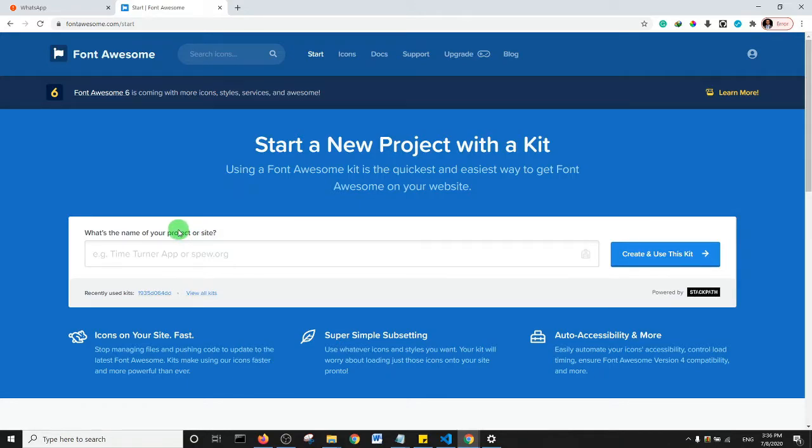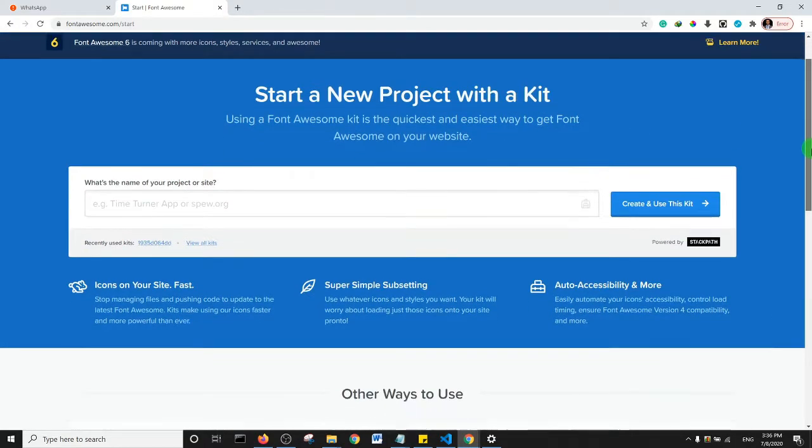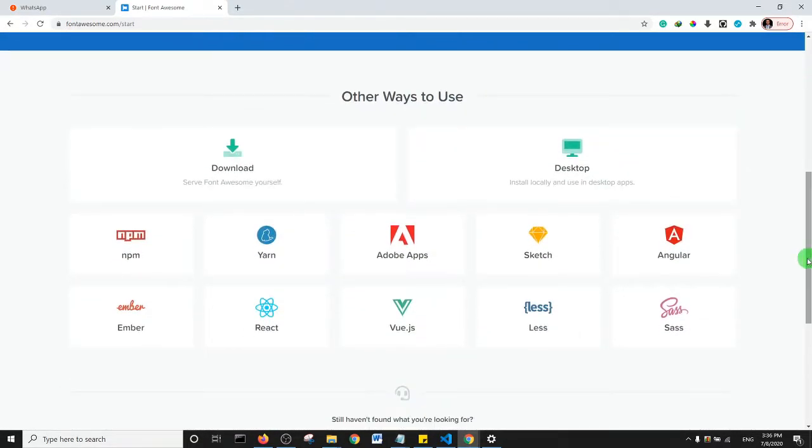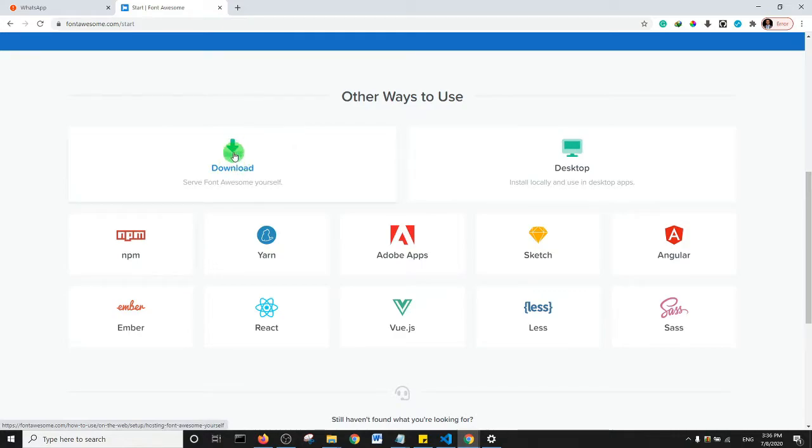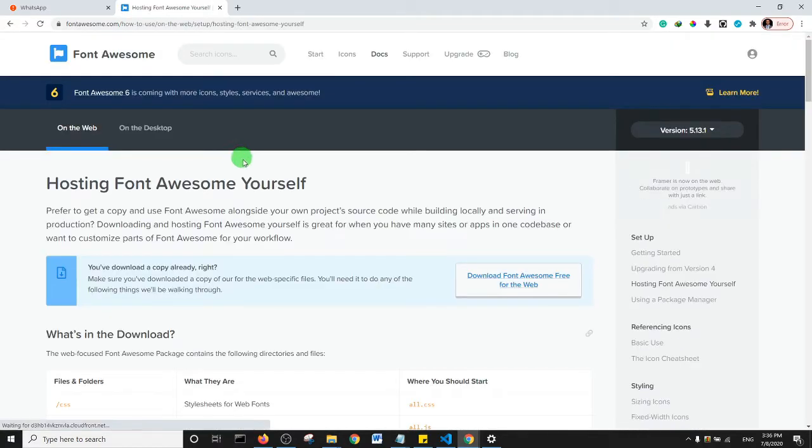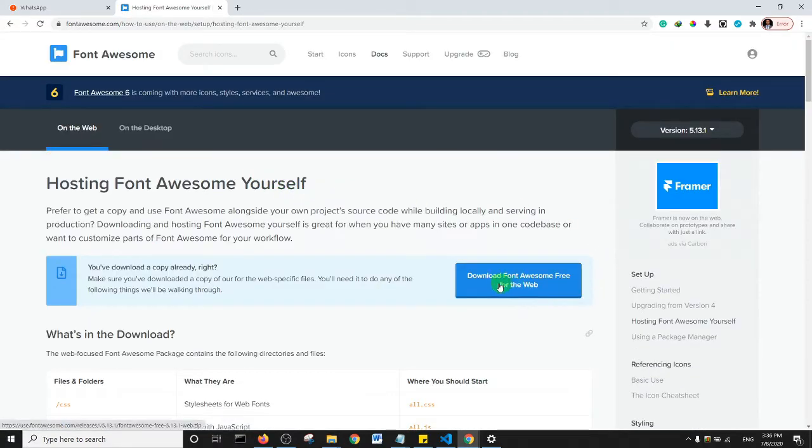In other words, you just need to add their script tag to your website. But then if you scroll down you would see that there is an option to download Font Awesome to your computer. So go ahead and click on Download, and on this page you should see this button that enables you to download Font Awesome.